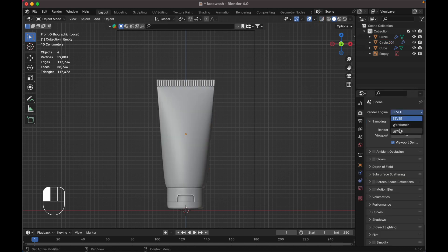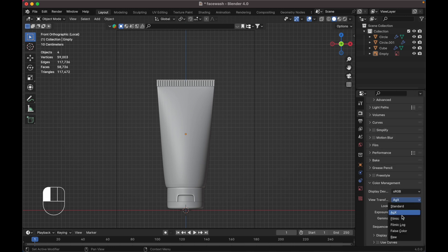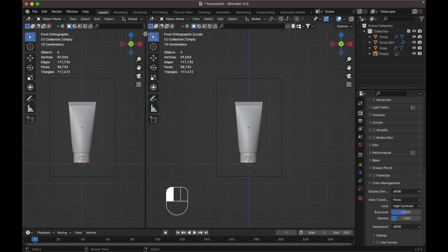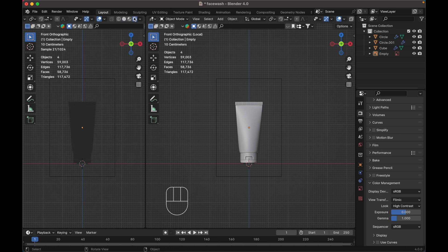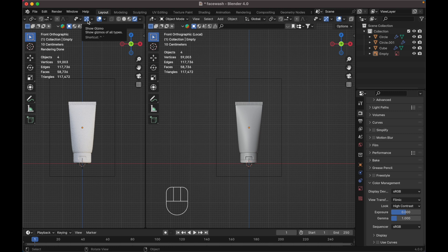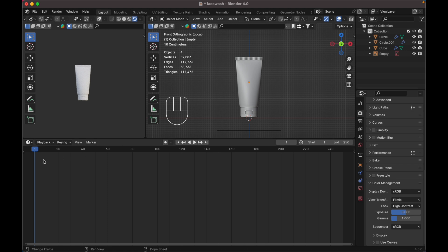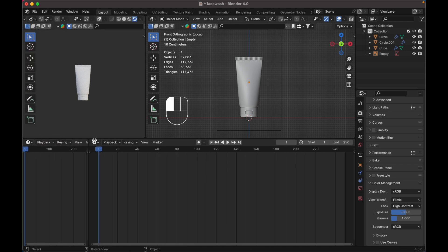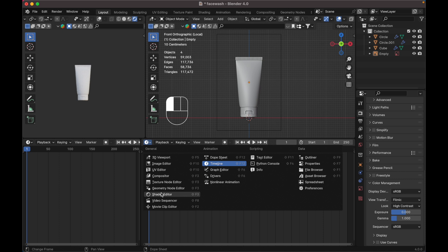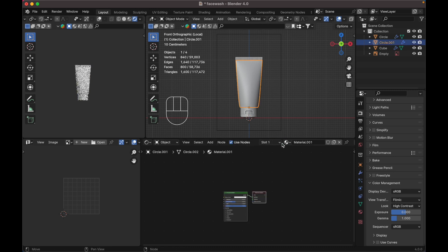Open your window and change it to render view. Uncheck and turn off certain options. Expand the bottom panel. Open a new window, change it to the Shader Editor and UV Editor. Press N to close the property tab. Select this object and create a new material. Scale it up and press Ctrl+T to add texture nodes.